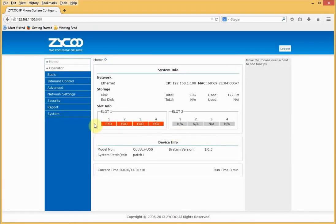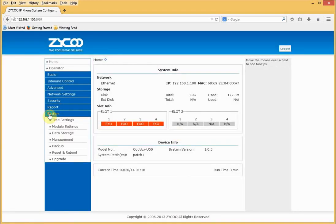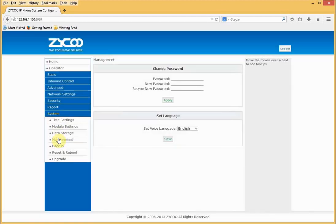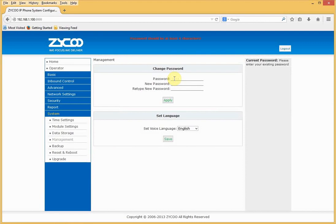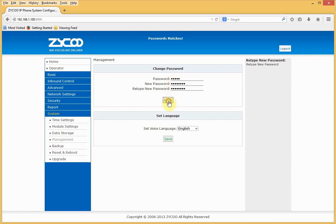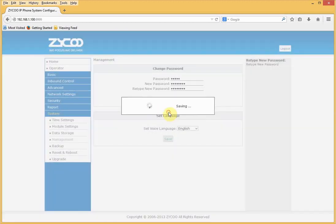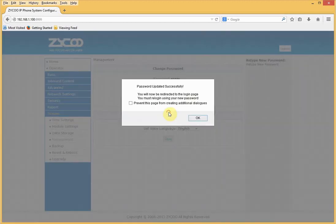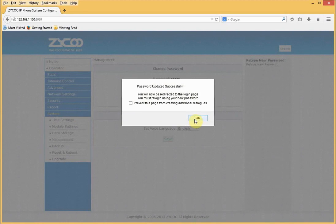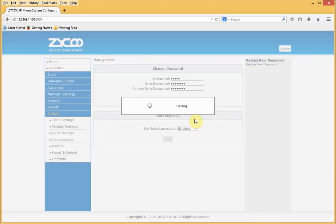I'll go to System, Management. Enter the old password, replace it with a new complex password, and retype my new password. Click save, click OK. My password has now been updated successfully.